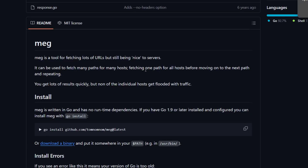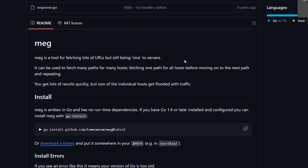Meg is a tool for fetching lots of URLs but still being nice to the server. Normally when we're doing content discovery, we send a lot of requests to a single server within a short span of time. That's an actual issue because the server is handling legitimate users as well as us — the penetration testers or bug bounty hunters — which can accidentally lead to denial of service or DoS attacks.